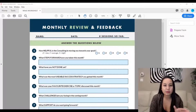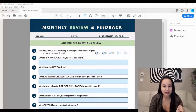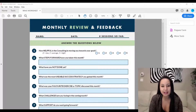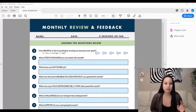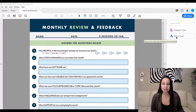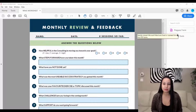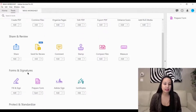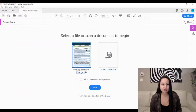I'm here in Adobe Acrobat Pro DC and I've got an example of a form that was created as a PDF that you want to make fillable. After you've loaded it up, head over to 'More Tools' if you don't see 'Prepare Form' — click on it just to show you in case you don't see it. Click 'More Tools' and you'll see all the options, then click 'Prepare Form.'